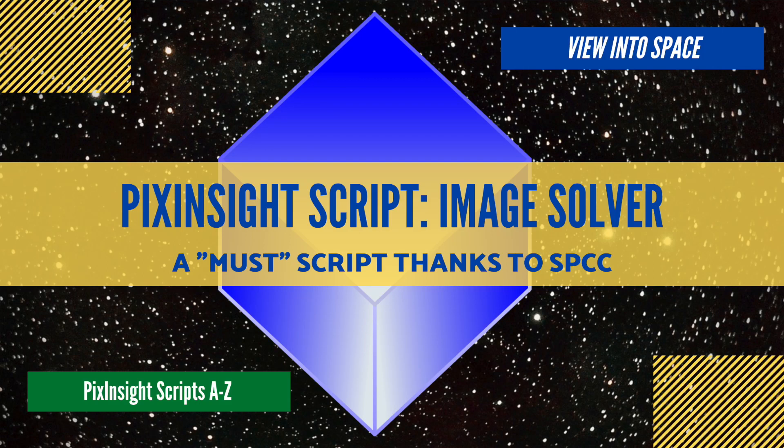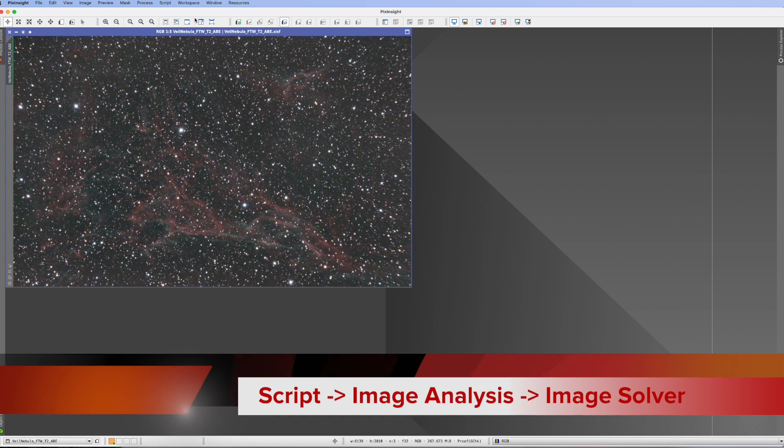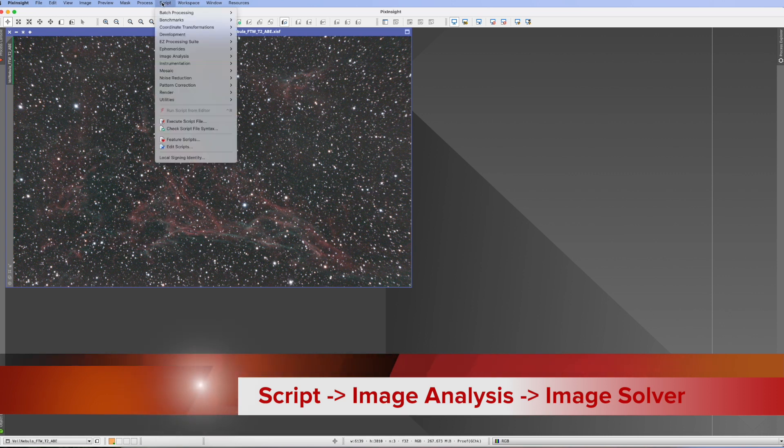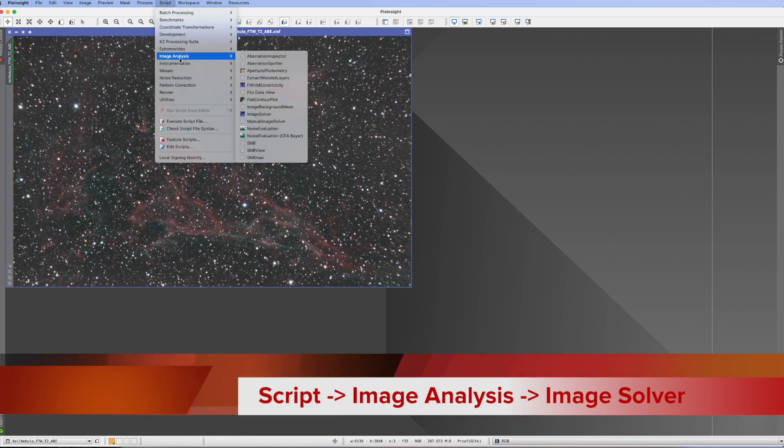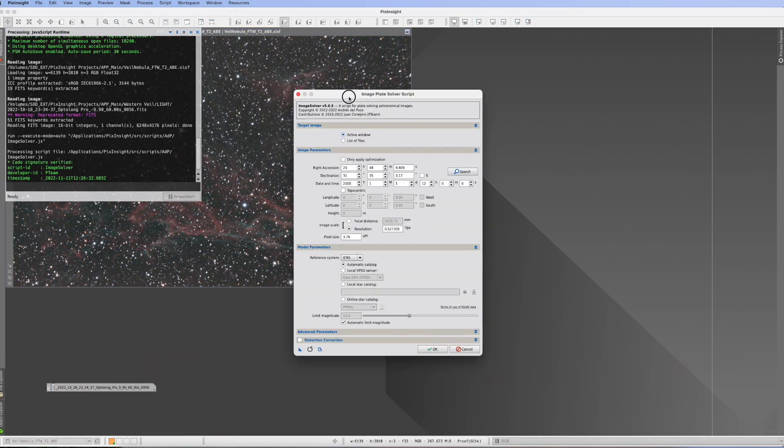This is the PixInsight script tutorial for ImageSolver. You find ImageSolver in script, image analysis, image solver. And here it is.